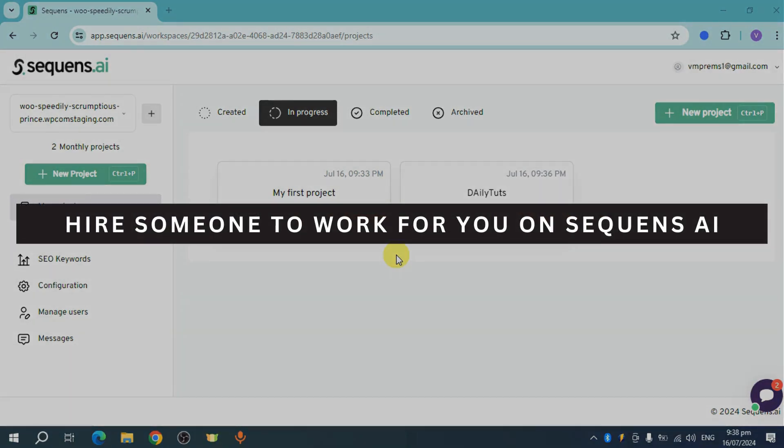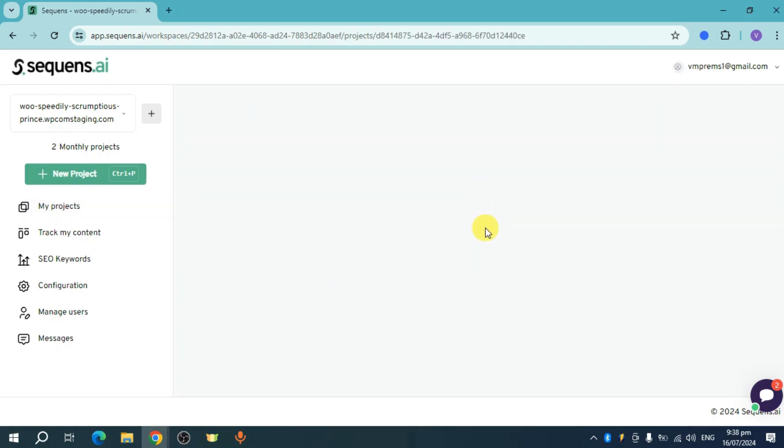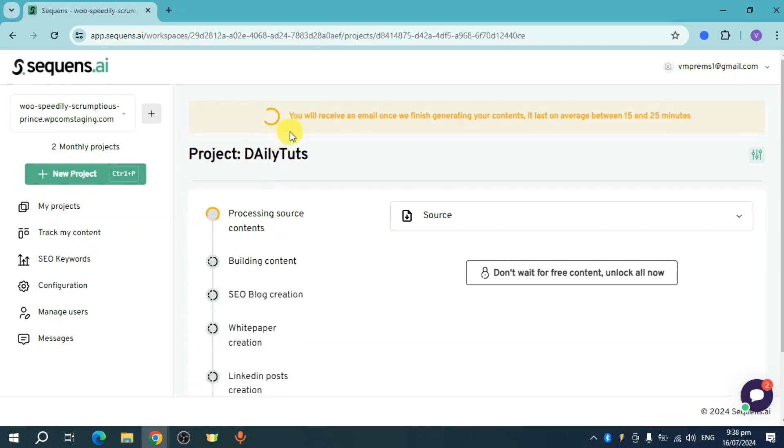How to hire someone to work for you on Sequence AI. We can see right here that we have two projects. For example, let's open this project, and from there you should be able to see this.